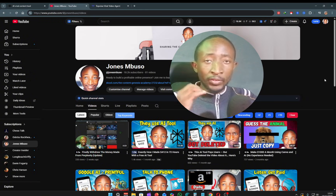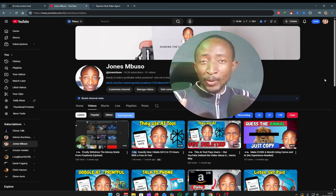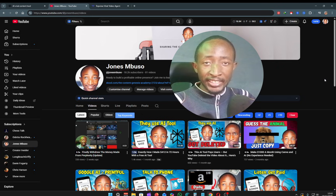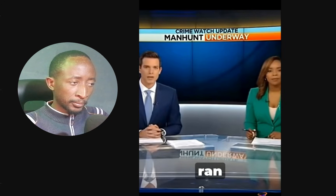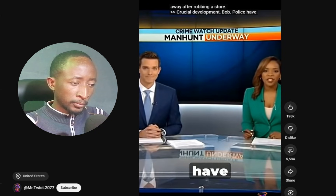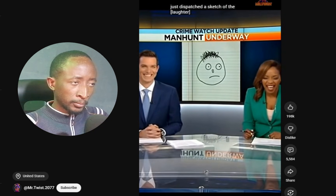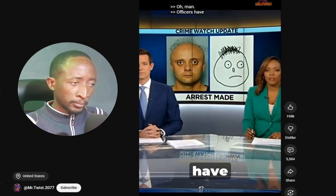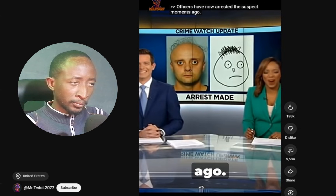Let me show you an example of a viral video that recently caught my attention while I was scrolling through YouTube Shorts yesterday, trying to find a niche I can get into. Police are looking for a man who ran away after robbing a store — crucial development — police have just dispatched a sketch of this. Officers have now arrested the suspect moments ago.